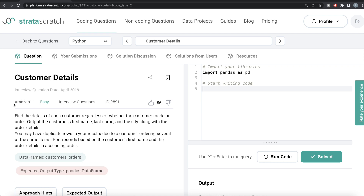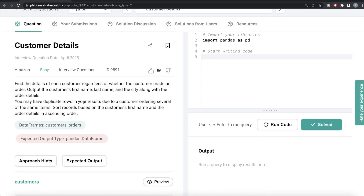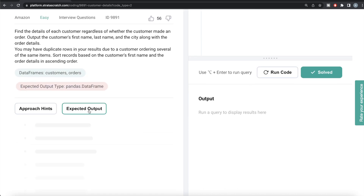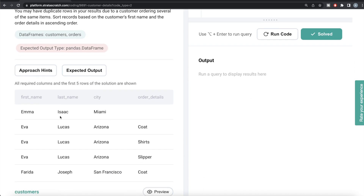This question has been asked in Amazon interviews. Let's jump right in. Find the details of each customer regardless of whether the customer made an order. Output the customer's first name, last name, and the city along with the order details. We might have duplicate rows in our results due to a customer ordering several of the same items. We basically have two dataframes - customers and orders - and the expected output is a pandas dataframe.